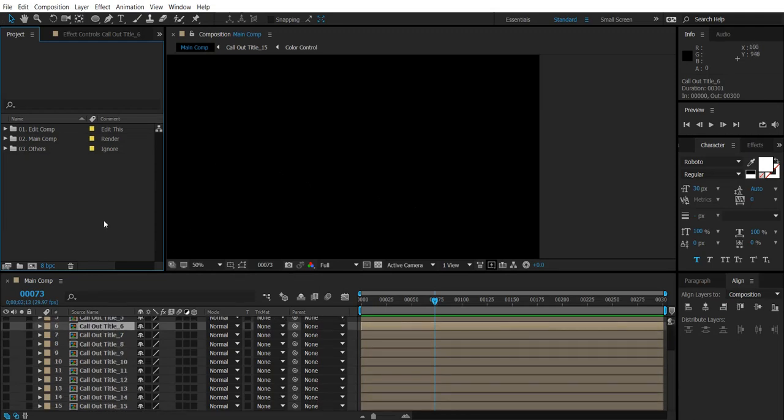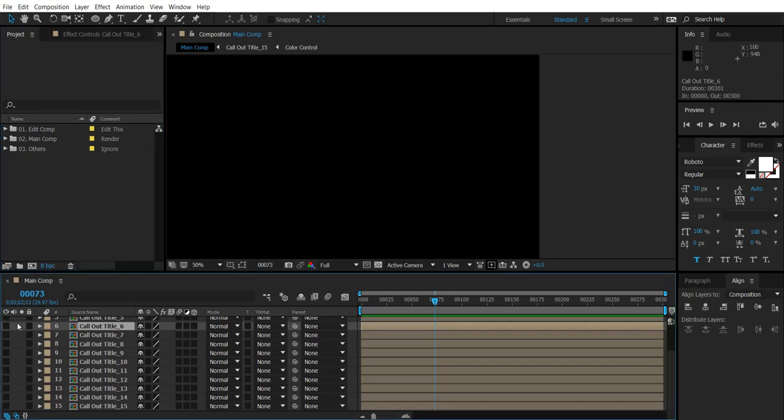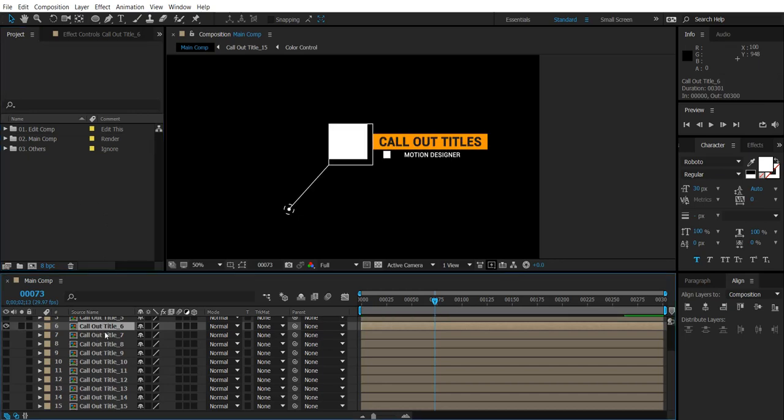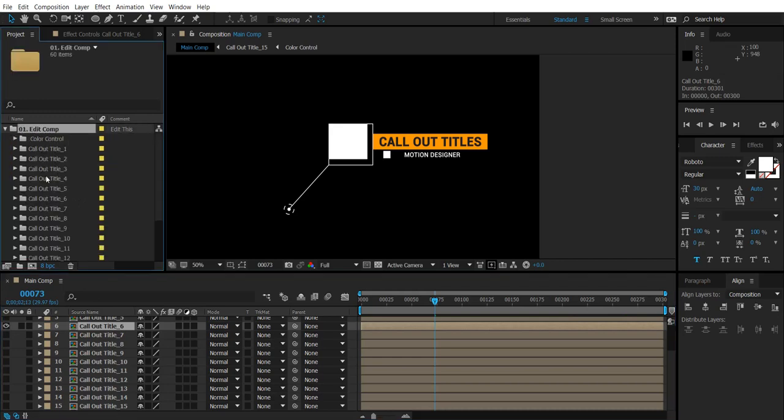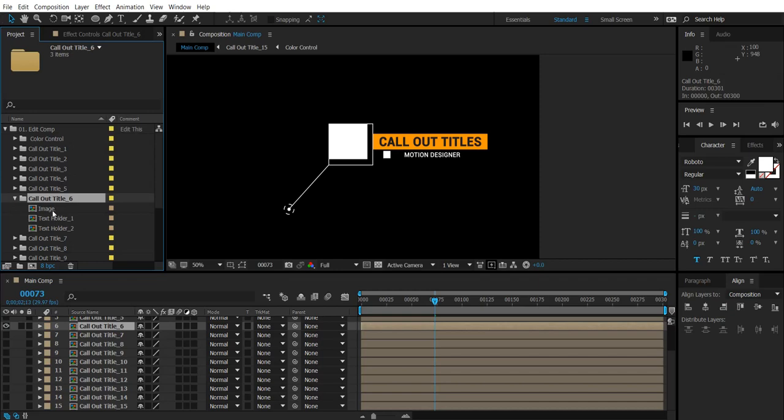Let's see how to edit this project. Let's see how to edit the Callout Titles 6. Similarly you can edit the other titles also. First go to the edit comp folder in which open the Callout Titles 6 folder.